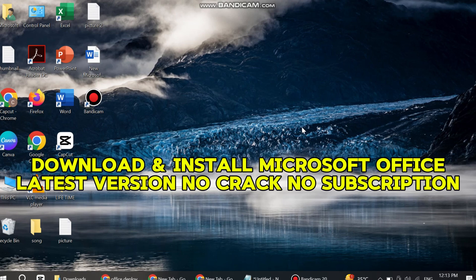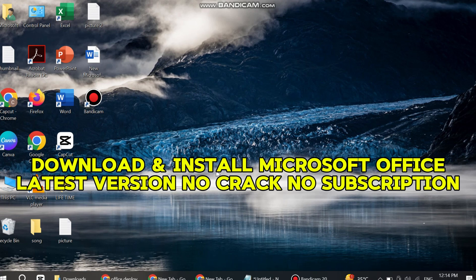Hello guys, welcome back to another video. In this short tutorial, I will discuss how to download and install Microsoft Office latest version on your PC or laptop. This is the official way, no crack, no subscription, so keep watching.